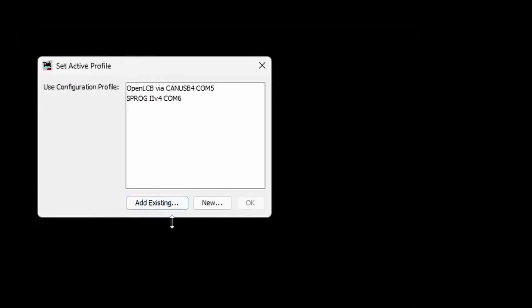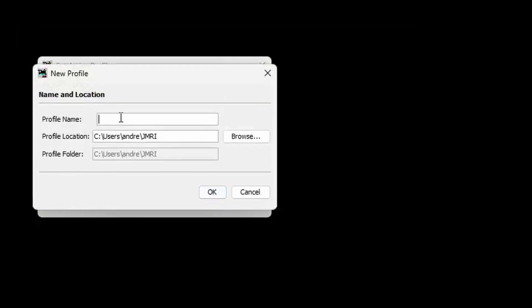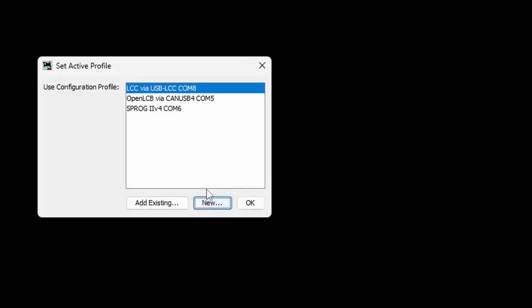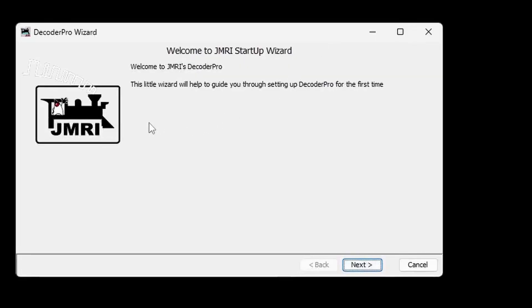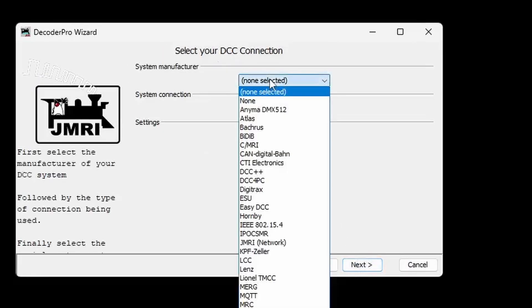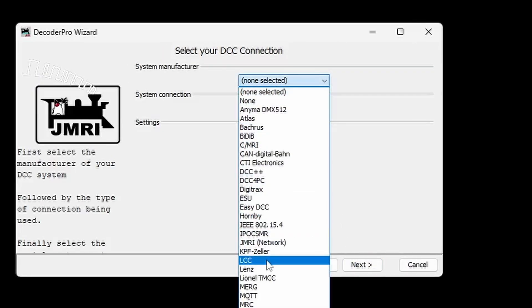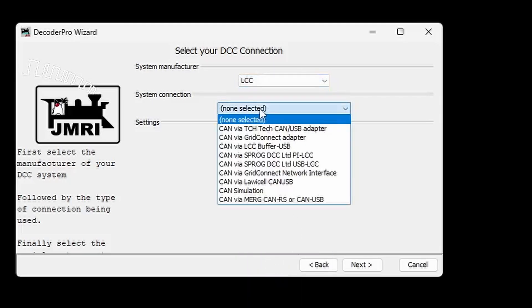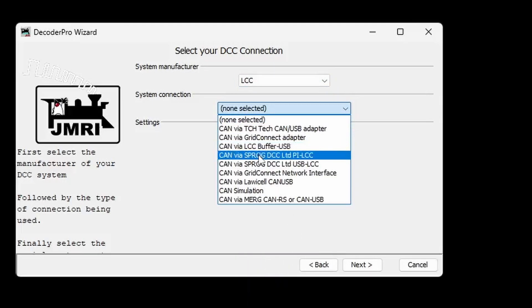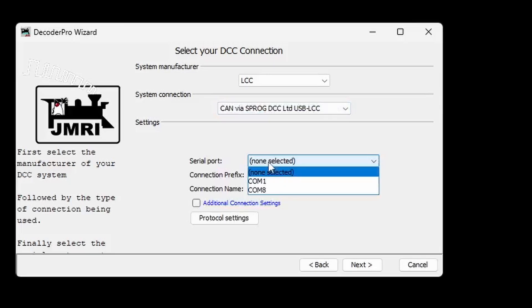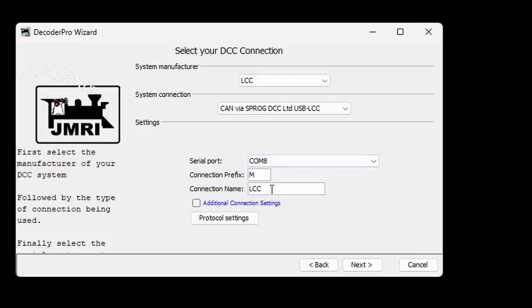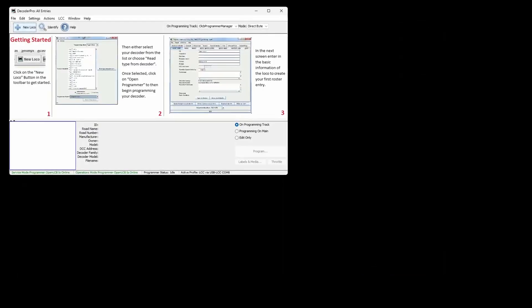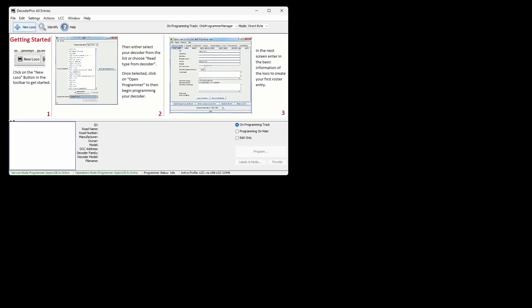Open JMRI and create a new connection profile for the USB LCC. You can give it any name that means something to you. Click OK to open the new connection. The JMRI Startup Wizard will open. Select LCC as the system manufacturer and the Sprog DCC Limited USB LCC for the system connection. Select the COM port that we determined from the device manager. Click Finish to complete the setup and the main JMRI window will open.